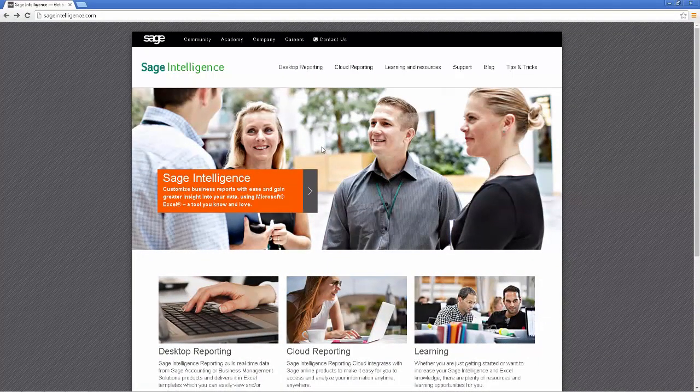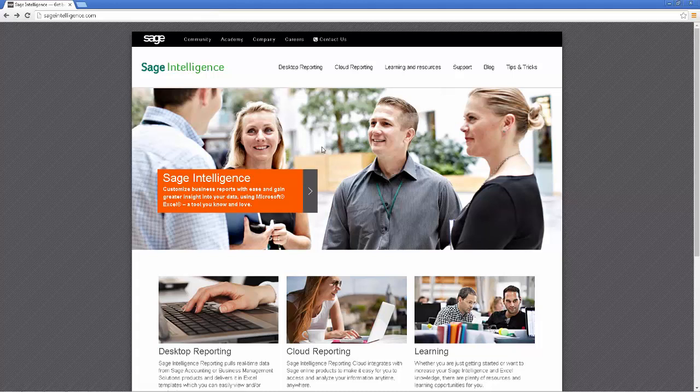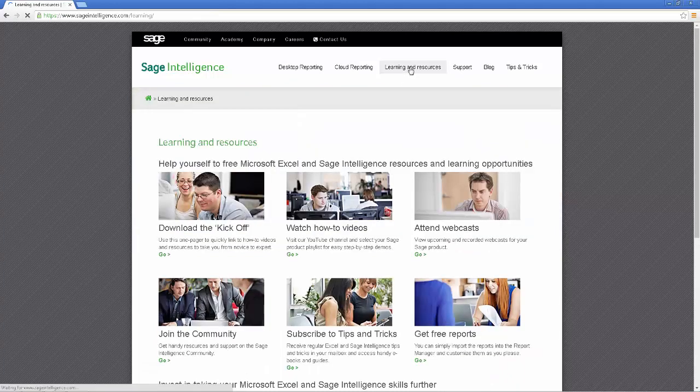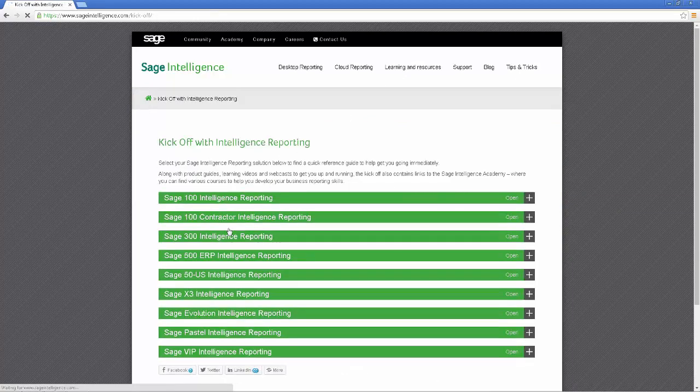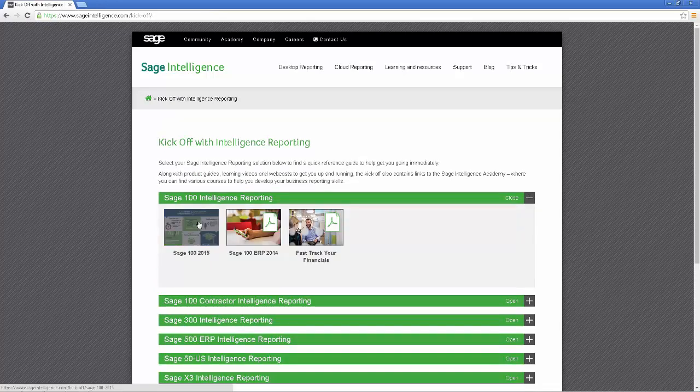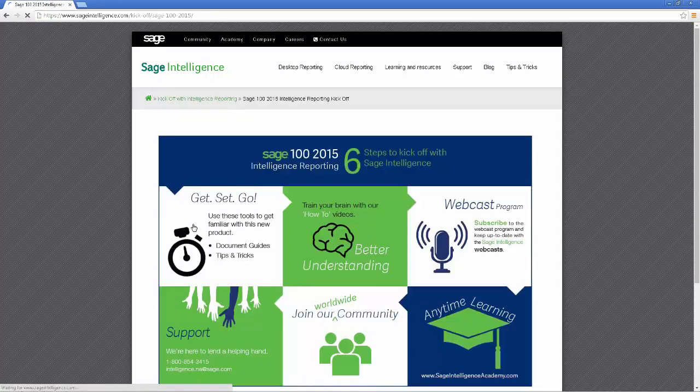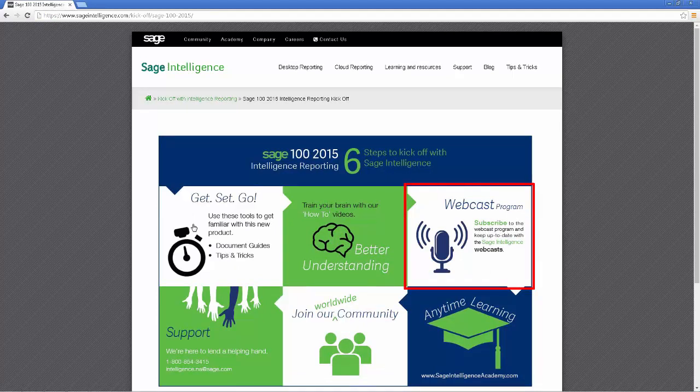Before coming to a close, the last thing I want to do is share some of the other resources that are available to you to find more information and take your report skills further. I'm going to go back to the kickoff document. In case you can't remember how to get to it, from the Sage Intelligence homepage, click on Learning and Resources and then click the kickoff option. Scroll down and select the accounting product and then version and the kickoff document will load. The next item in it is the webcast program.